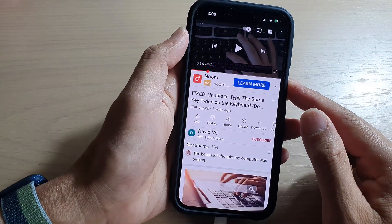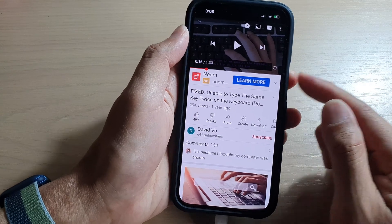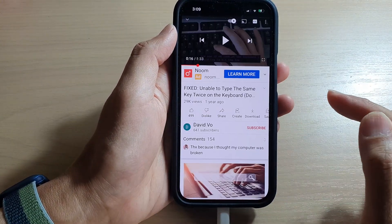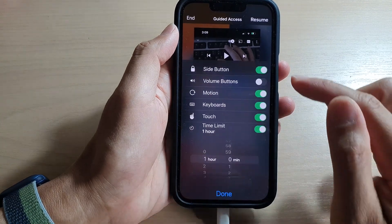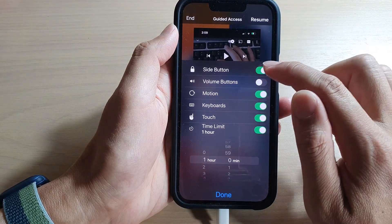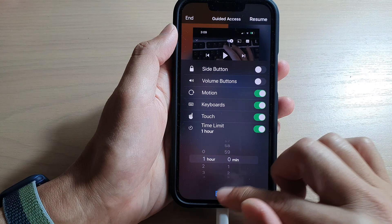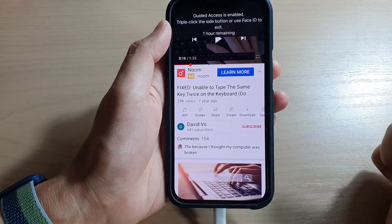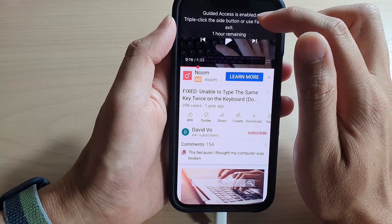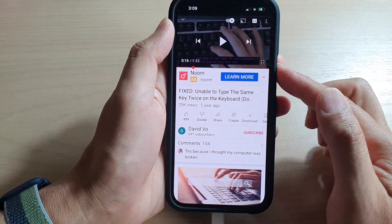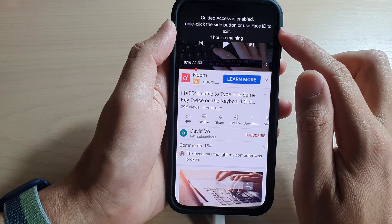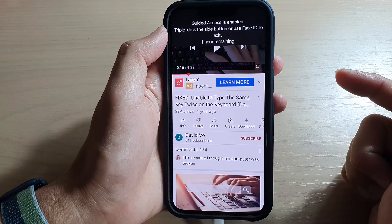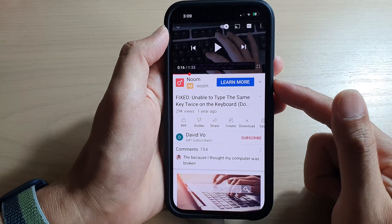Now let's see what happens when we turn off the side button. I'm going to turn off the side button, tap Done, and tap Resume. Now you can see if I try to press the side button, it says 'Guided Access is enabled — triple-click the side button or use Face ID to exit.' So when the side button is disabled, it no longer allows me to turn off the screen.